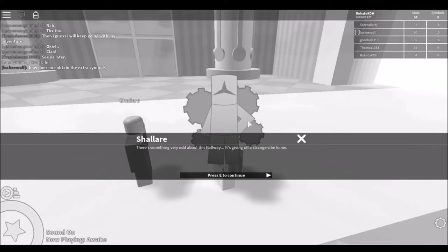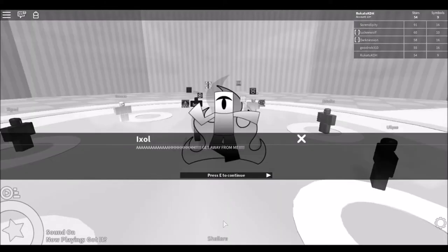There's something very odd about this hallway. I'm getting a strange vibe. AHHHHH! GET AWAY FROM ME!